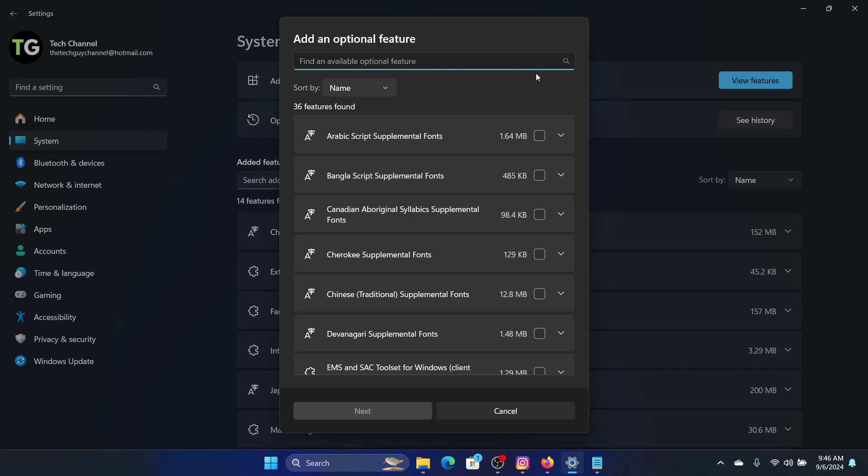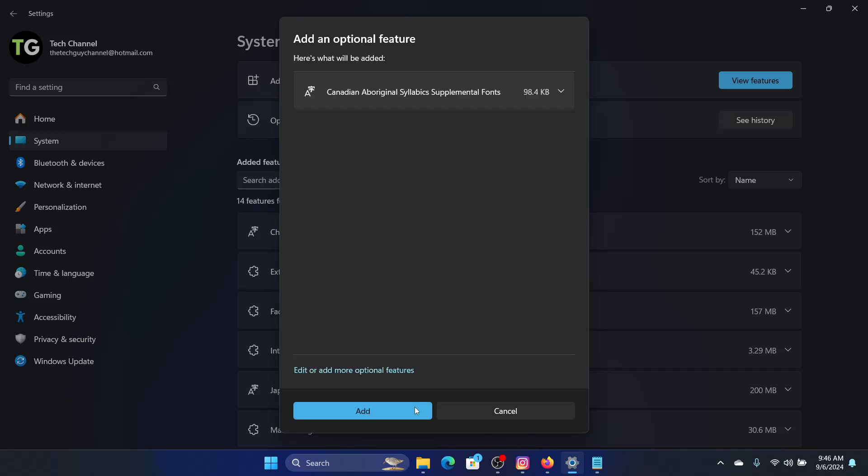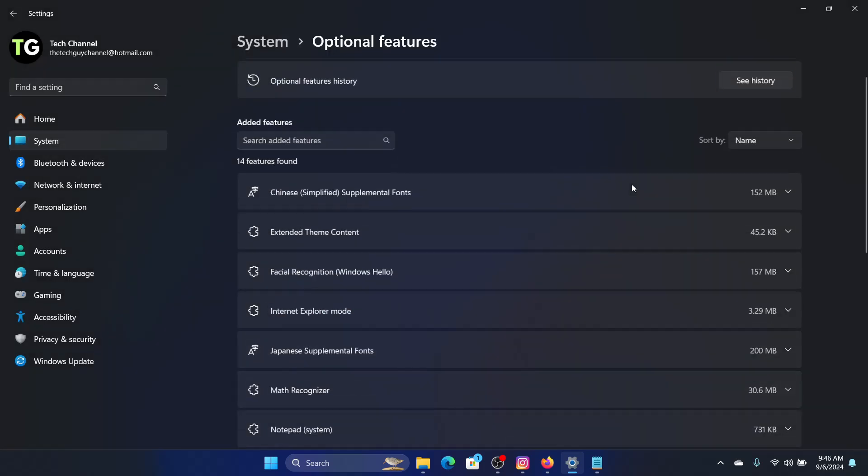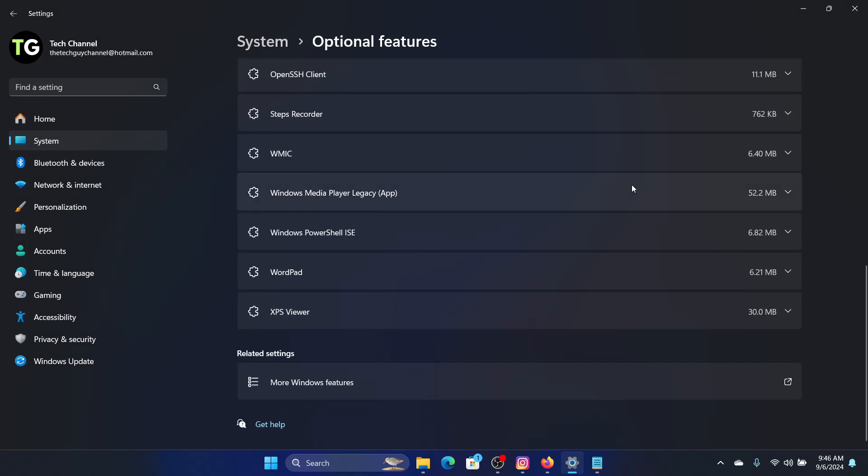Just click on this and click on Next, and then click on Add. Then the XPS feature should be added in your added features.